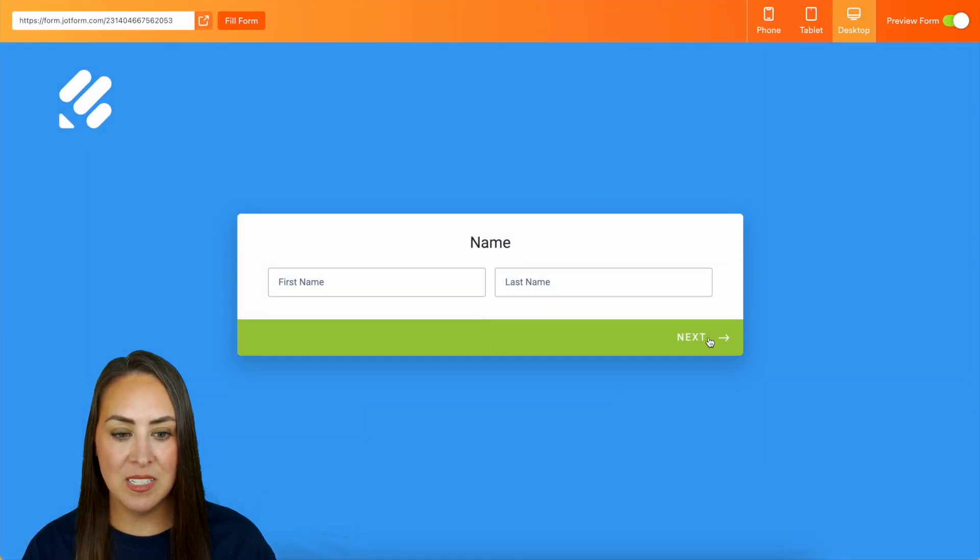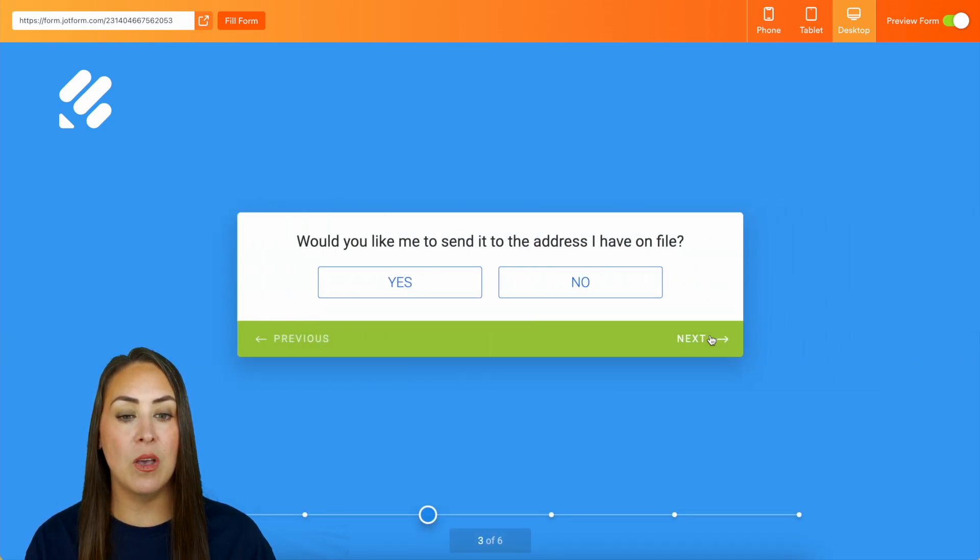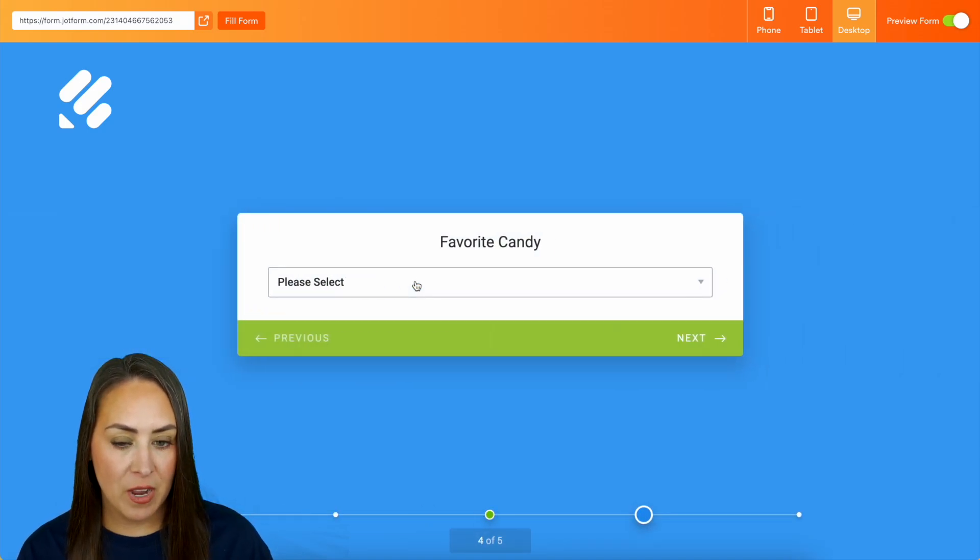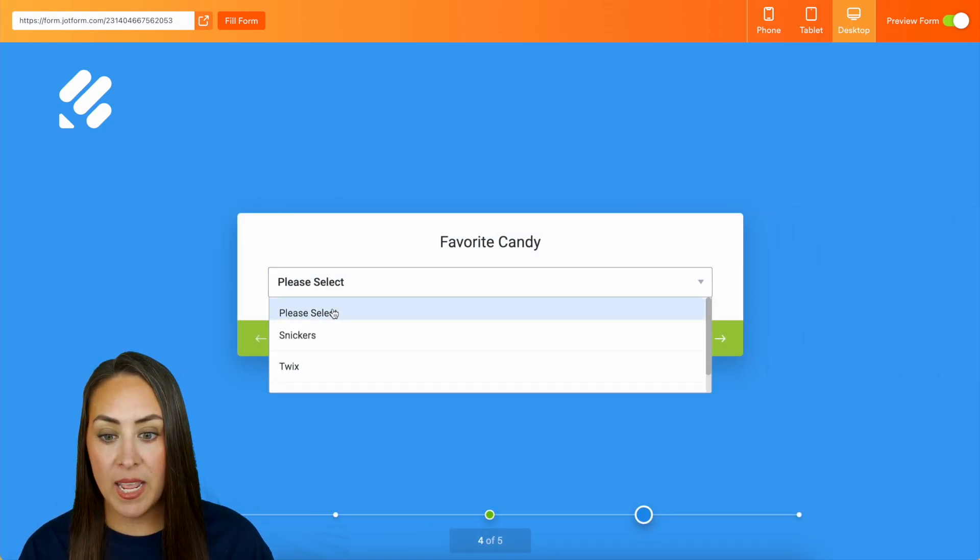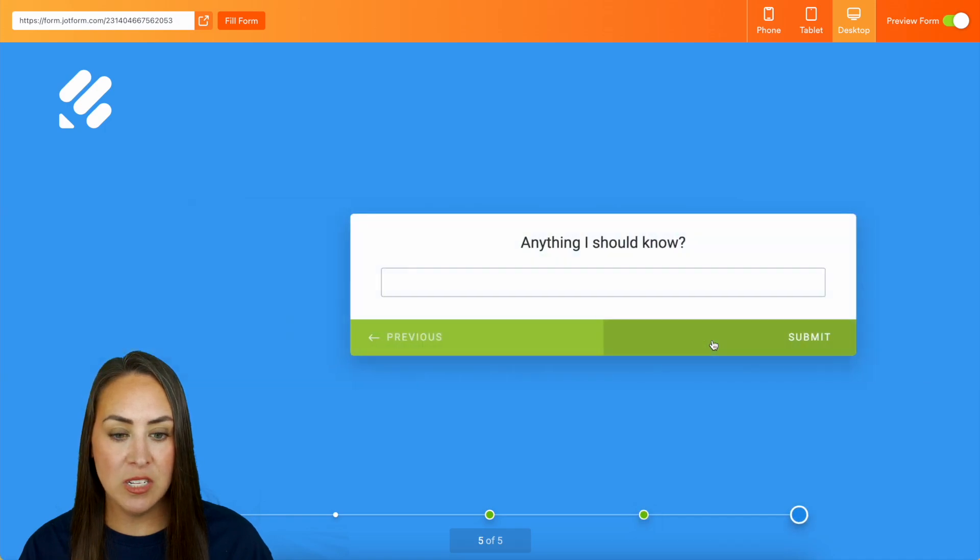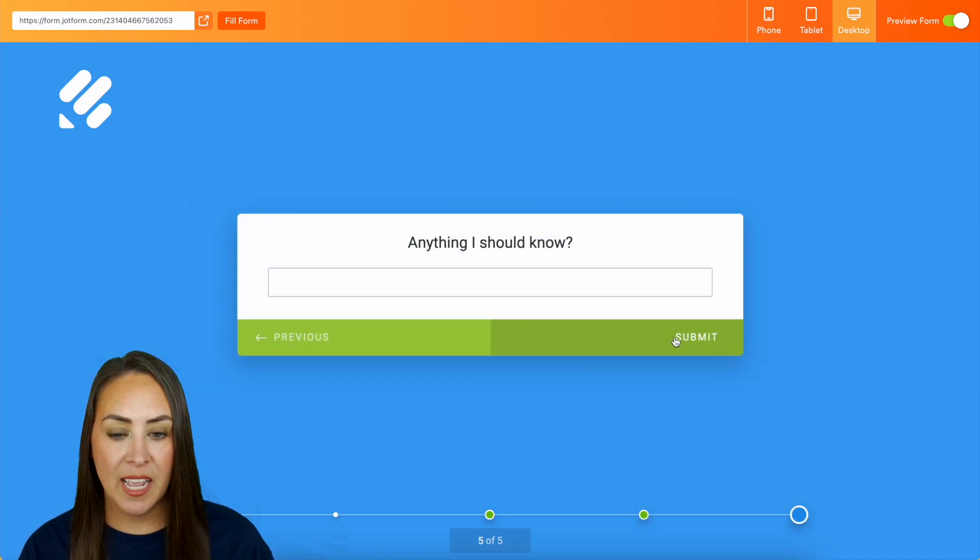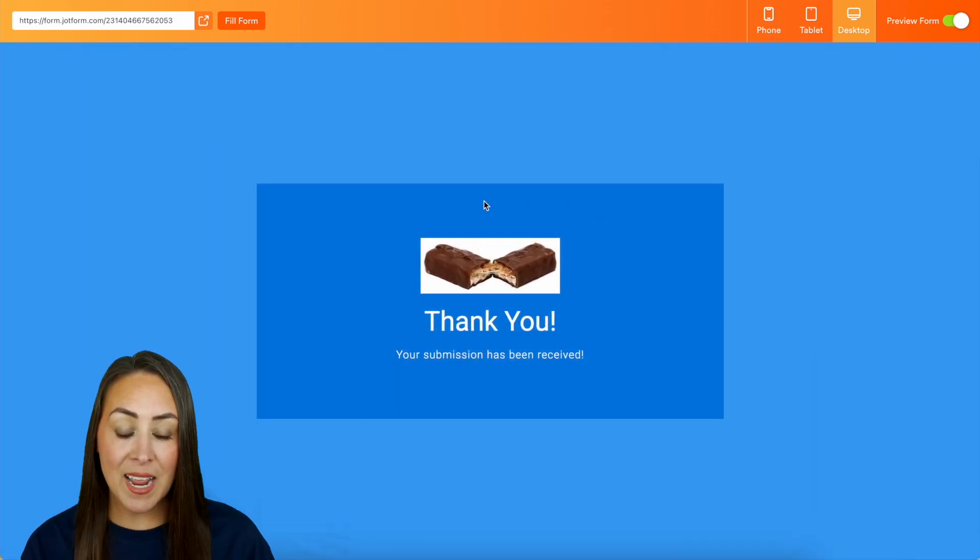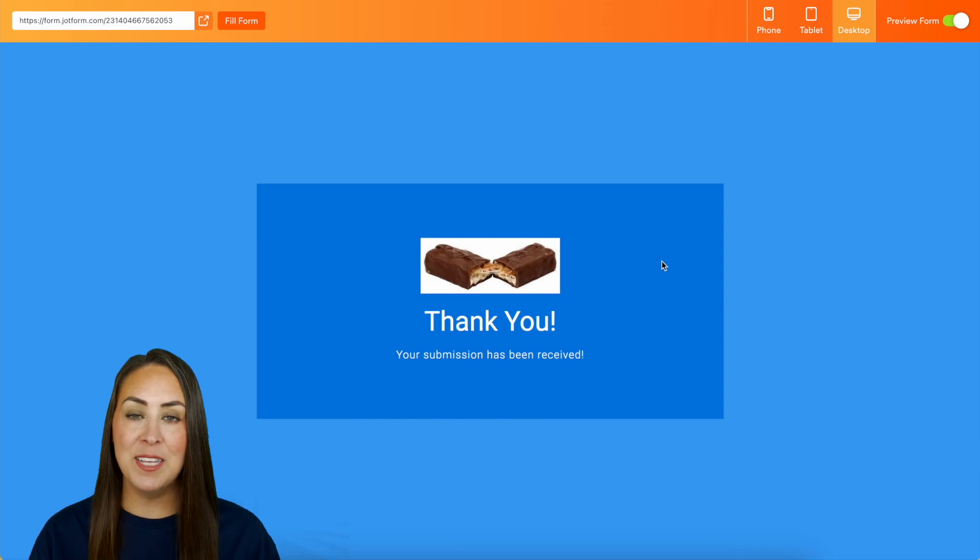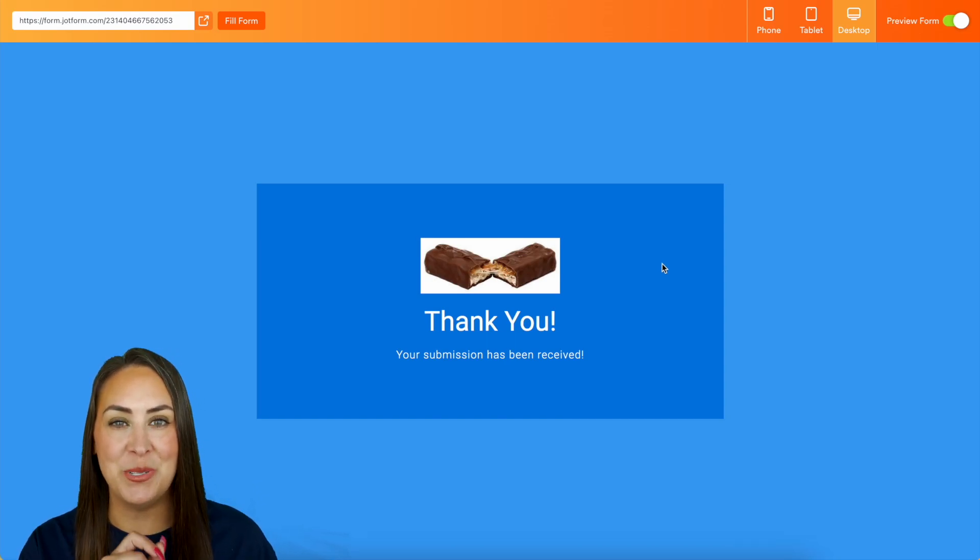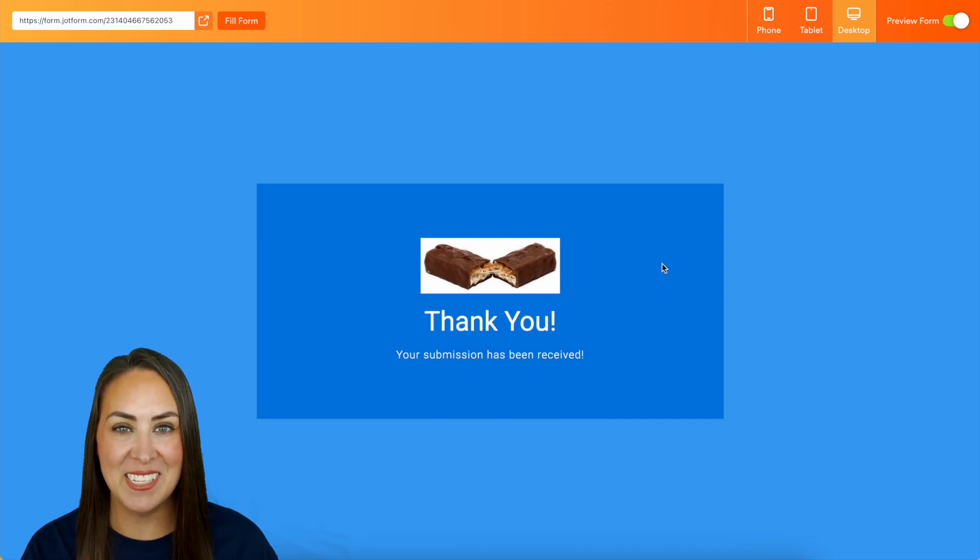We'll start, do the name, the email, yes you already have it on file, let's do that one, and we're going to choose Snickers and submit. And now we have that custom thank you page for the person who chooses Snickers, but it is as simple as that.